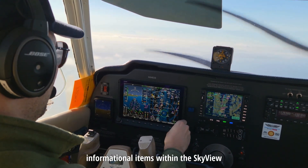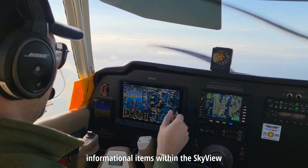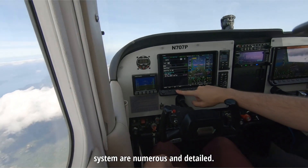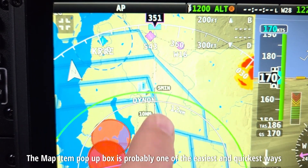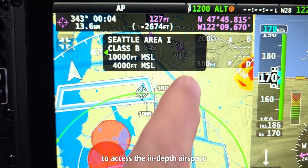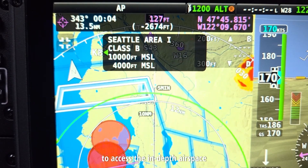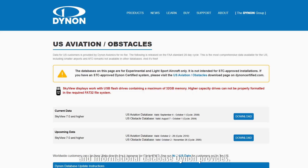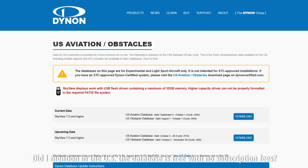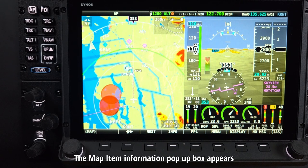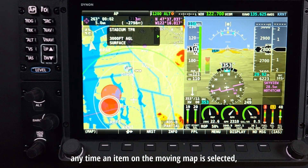Touchable and pop-up informational items within the SkyView system are numerous and detailed. The map item pop-up box is probably one of the easiest and quickest ways to access the in-depth airspace and informational database Dynon provides. In the US, the database is free with no subscription fees.